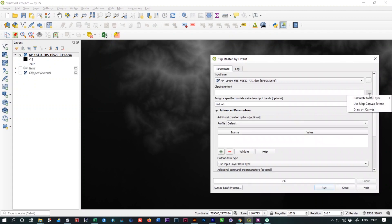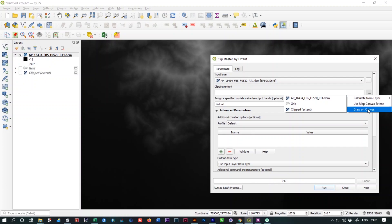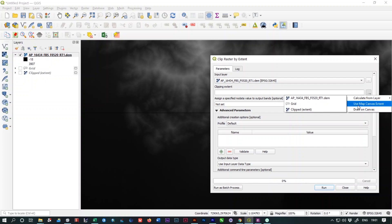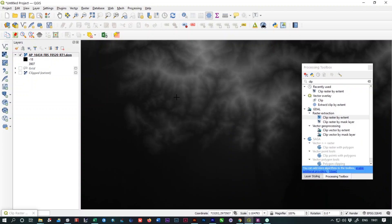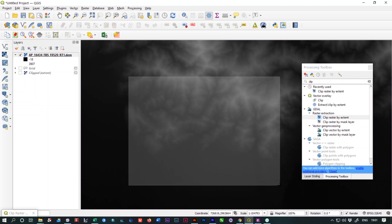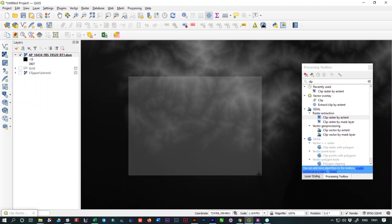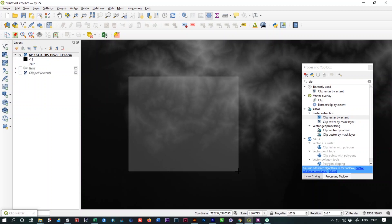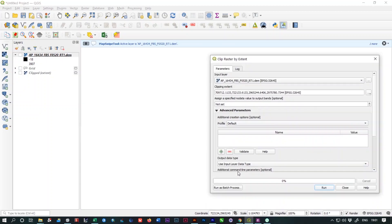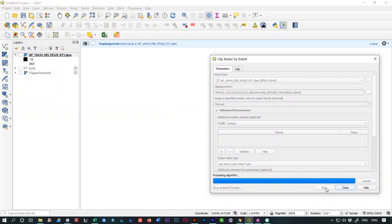Today we are going to crop like Photoshop and any other image editing software. For that you need to just click this option: draw on canvas. Here you will be allowed to draw your crop portion. This portion is okay I think. And now click on run.